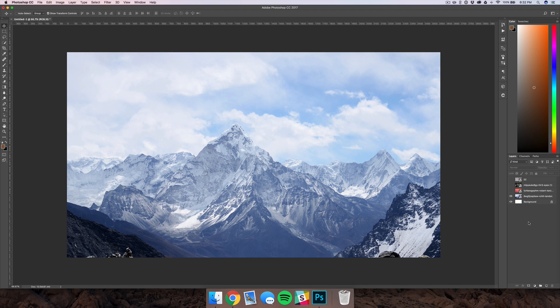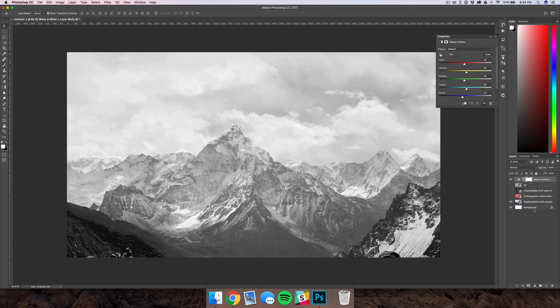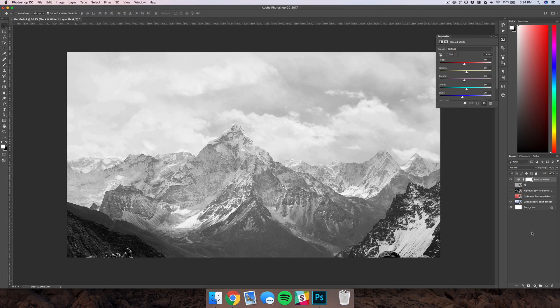Now we're just going to be using that for more of the structure and then the other photos to kind of colorize and add some texture to it. I'm just going to add a black and white adjustment layer and anything you have beneath this will automatically turn to black and white. So I'm going to leave it at the top here.